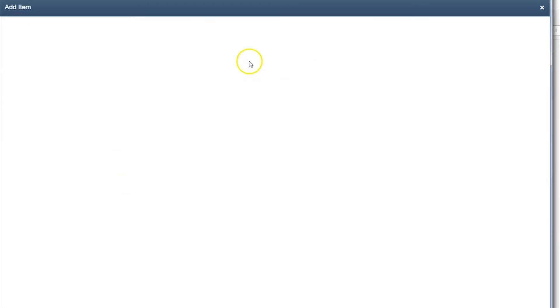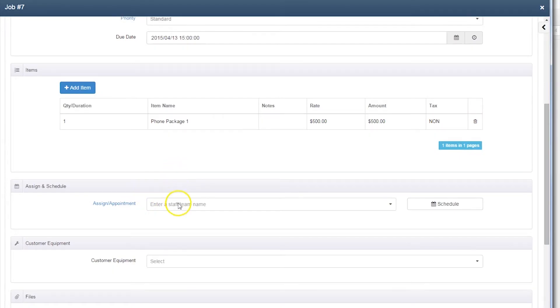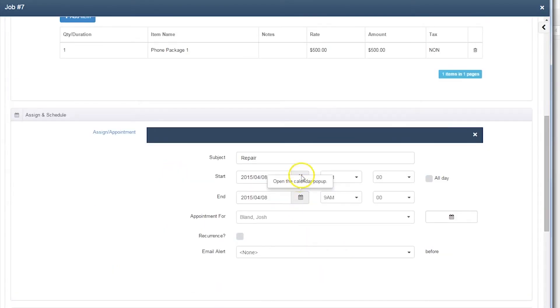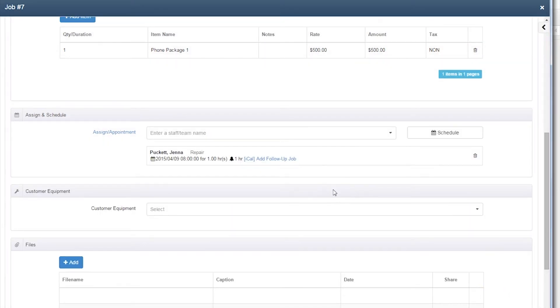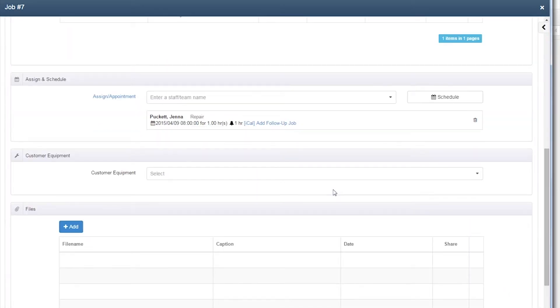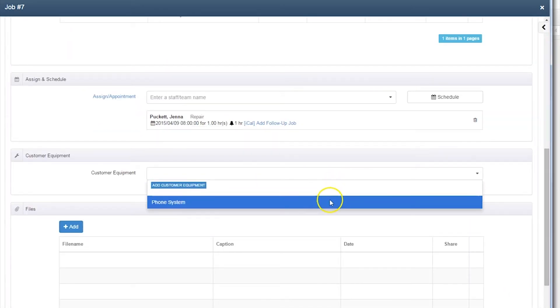Items can be added to the job based on what will most likely be required. Since this is a repair job, we'll add an extra phone package just in case. Users can then assign a teammate, day, and time to the job.